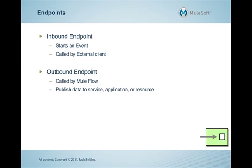In this video, we will be walking you through a quick tutorial to introduce you to Mule Endpoints. We assume that Mule Studio is already installed.